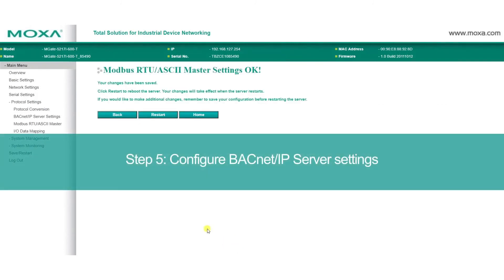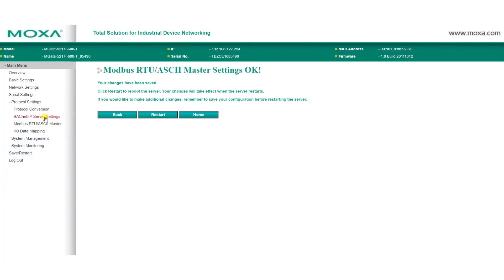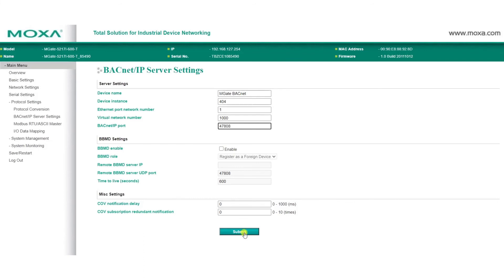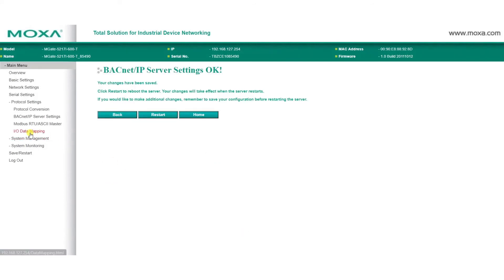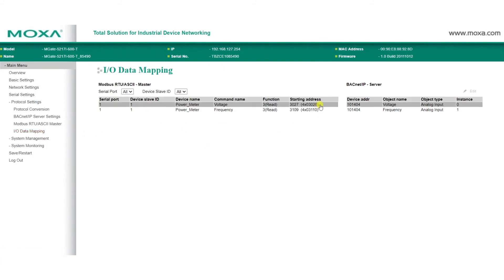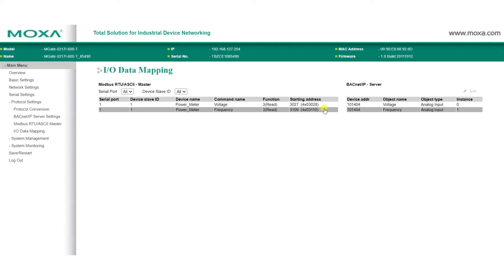The MGate will also act as a BACnet IP server, and in BACnet IP server settings, you can configure basic parameters, such as device name, device instance, and the BACnet IP port. Now, when we go to the IO data mapping page, we can see that our voltage and frequency information can be read through Analog inputs 0 and 1.